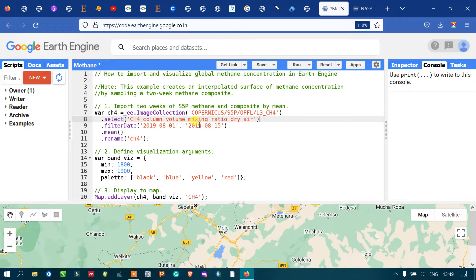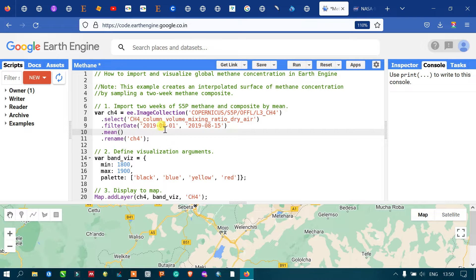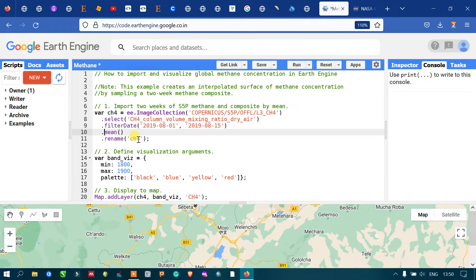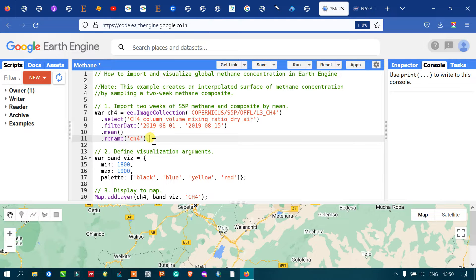We filter the data from 2019 August 1 to 2019 August 15. To acquire a mean methane concentration, we apply the dot mean function, and then rename the output as a CH4 layer.